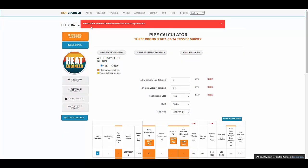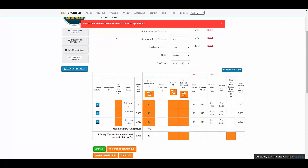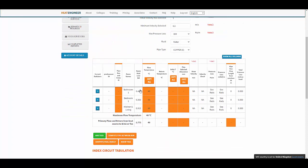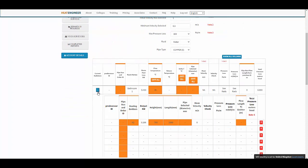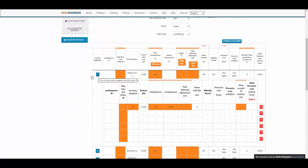The first piece of information it states is that a Delta T value is required for the room. The information brought in from the heat loss report includes the name of the room, the heat loss of the room, and the flow temperature, which has been specified in the emitters and performance page.